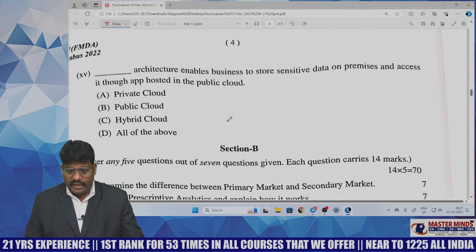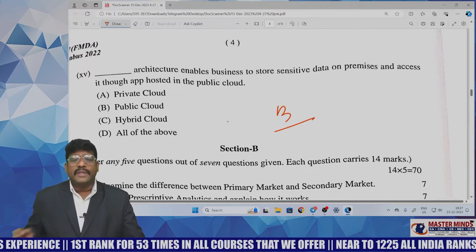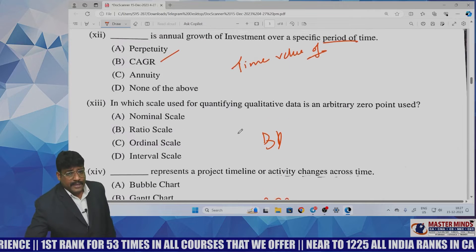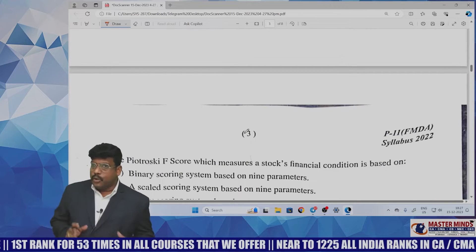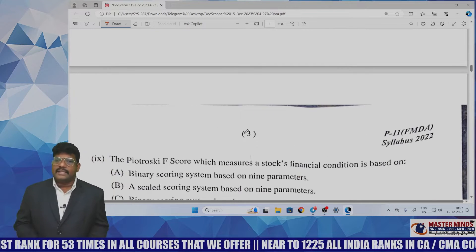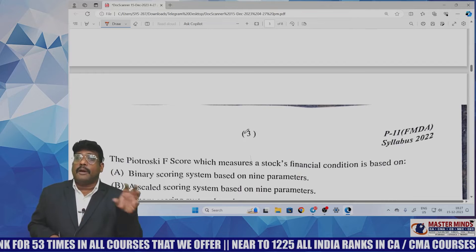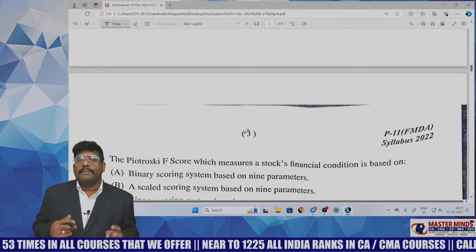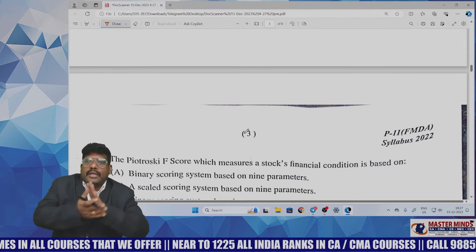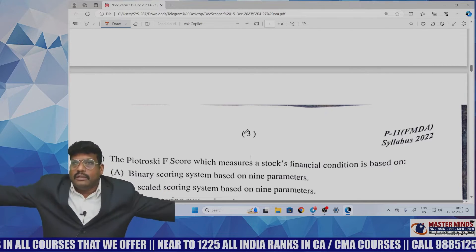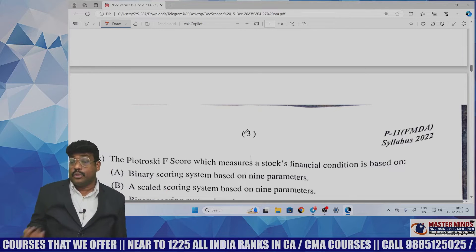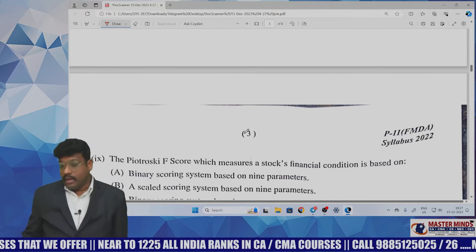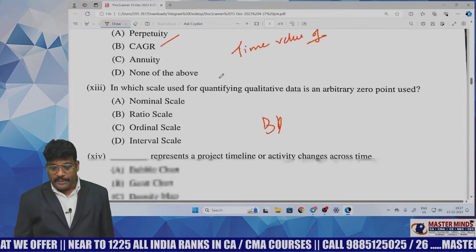Looking at the MCQs overall, some questions were directly asked as theory, while others were designed as numerical problems. This means from any chapter, don't only expect a seven-mark essay question — core points can also be extracted and designed as MCQ questions. Both theory and problem-based MCQs appeared.